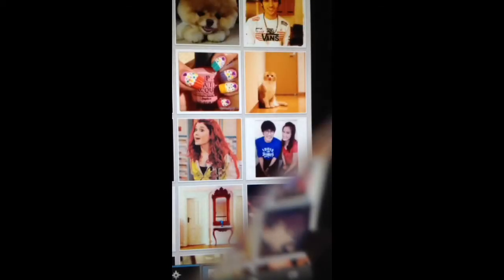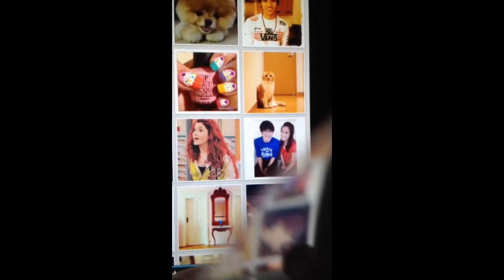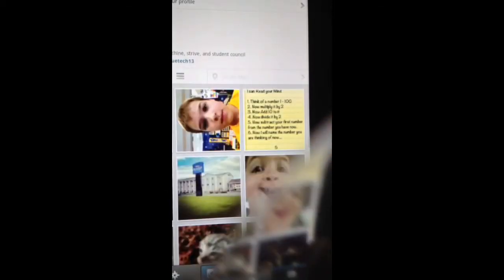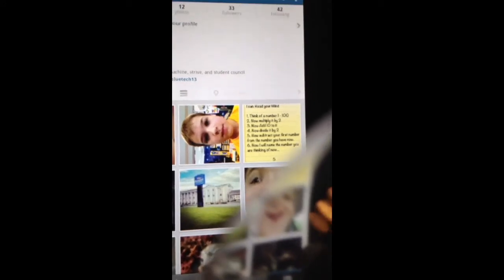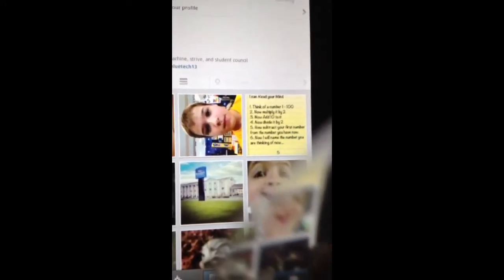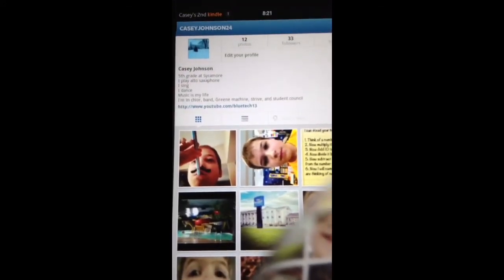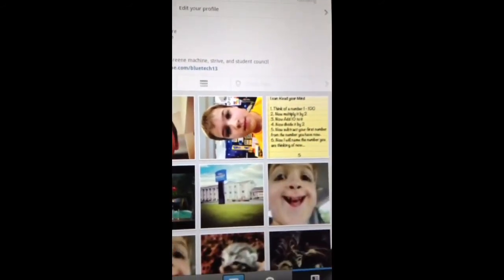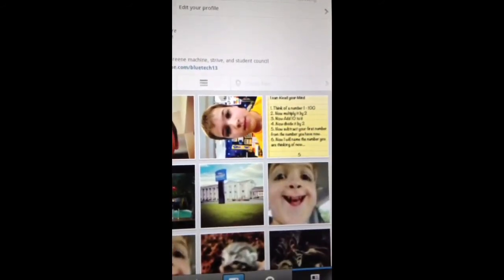And it will look like this when it comes up. Okay. And you just have to log in, and you can go to your page. And there you go. That's Instagram.